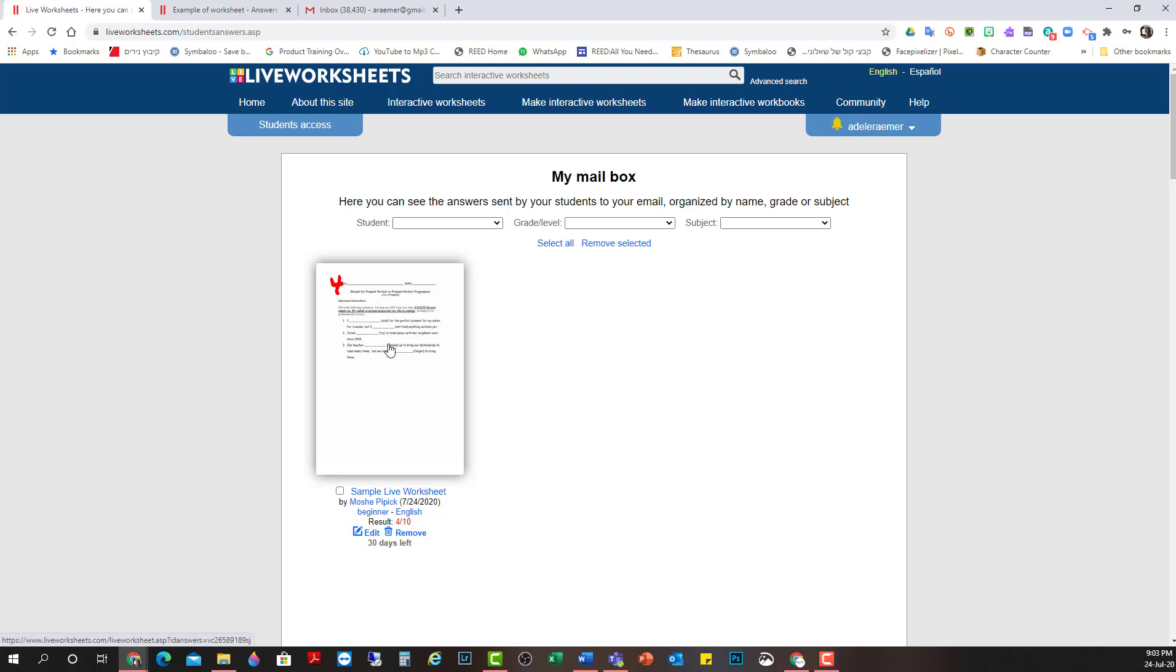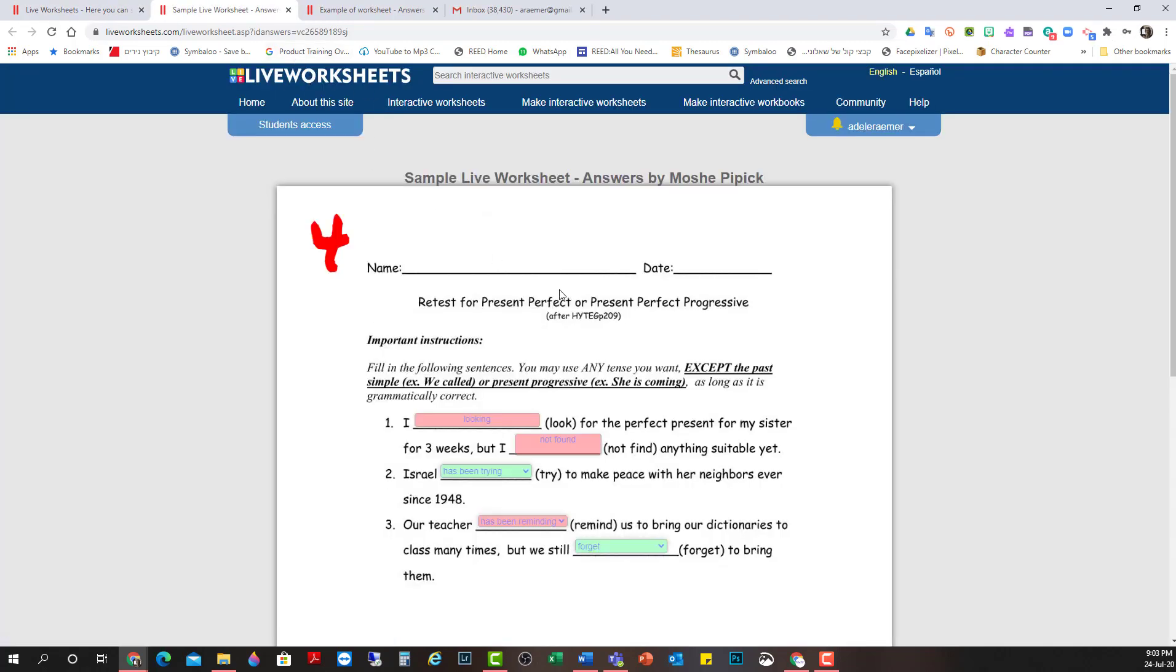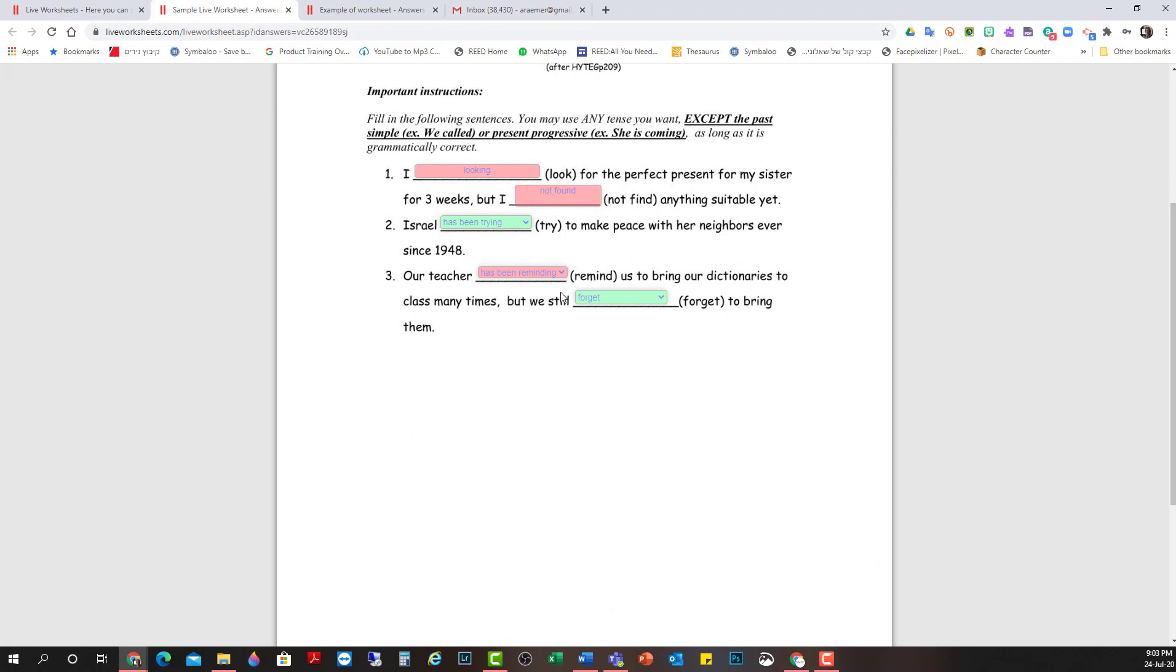And here we go. I see the live worksheet from Moshe Pipic. Oh. Bless. Moshe, you really need to study a little bit more.